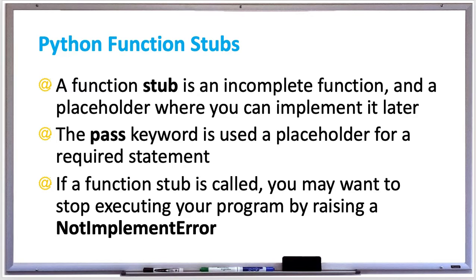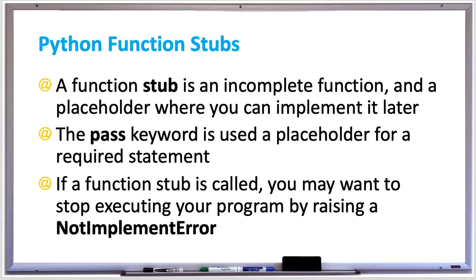A function stub is an incomplete function and a placeholder where you can implement it later. The pass keyword is used as a placeholder for a required statement. If a function stub is called, you may want to stop executing your program by raising a NotImplementedError.